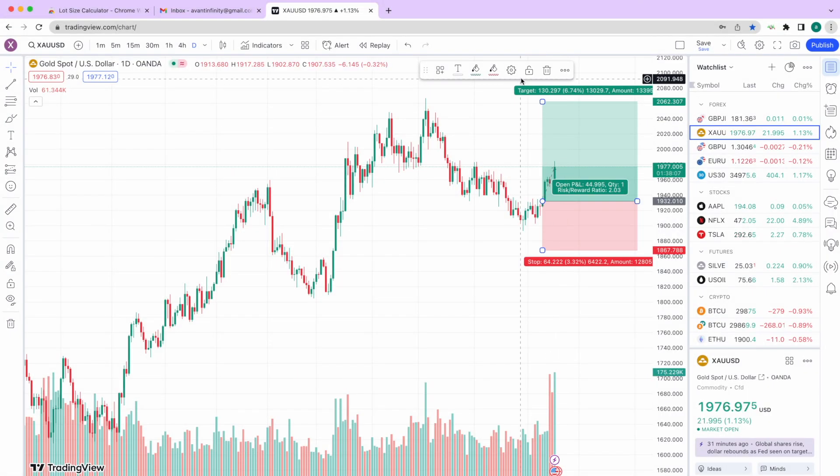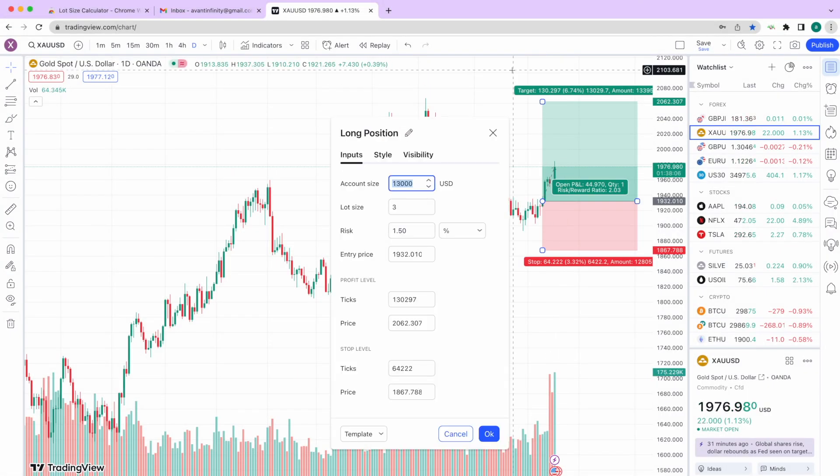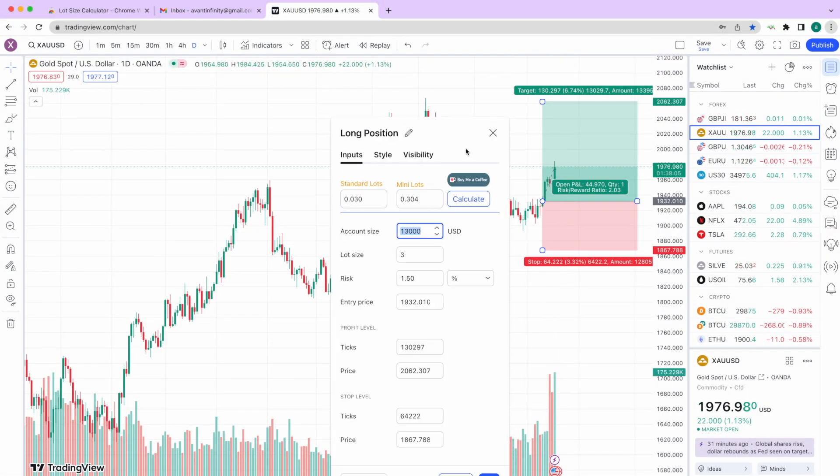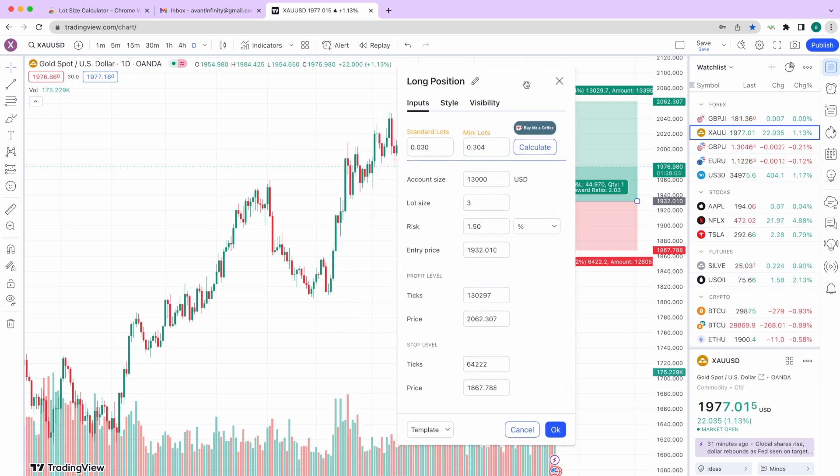With our app, you can say goodbye to the hassle of copying and pasting prices and tedious calculations. We've simplified the process, making it faster and more accurate than ever before.